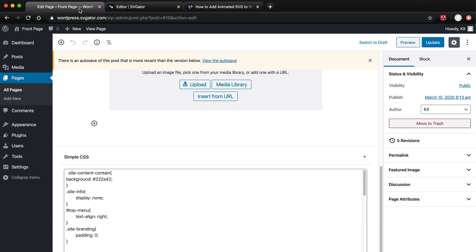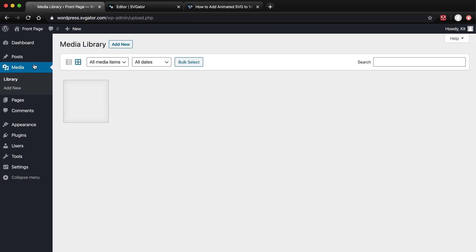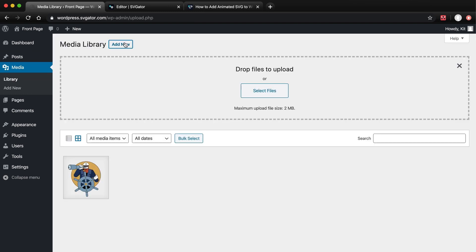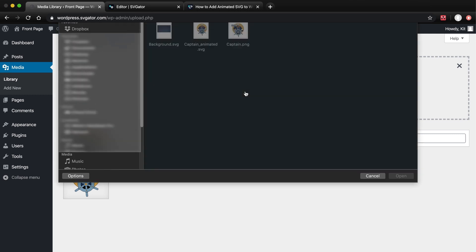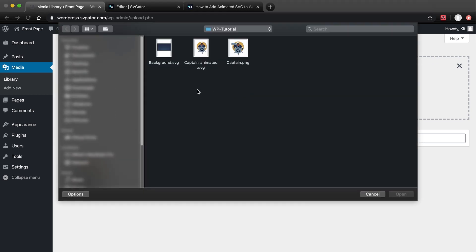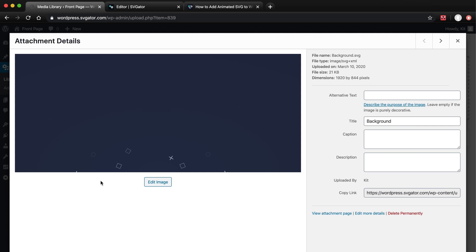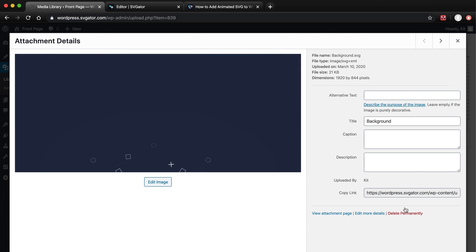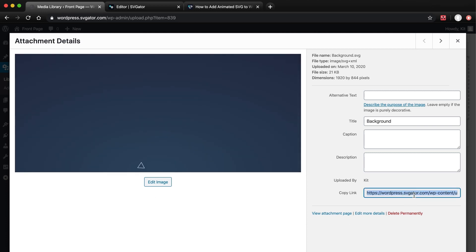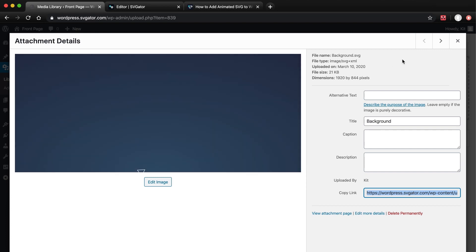Now let's go back to WordPress. There is no need to convert the file. That is only necessary if it has JavaScript as the animation type. So go to Media. Add New. Select Files. I will select my SVG that I named Background and click Open. Now click on the SVG and copy this link over here.